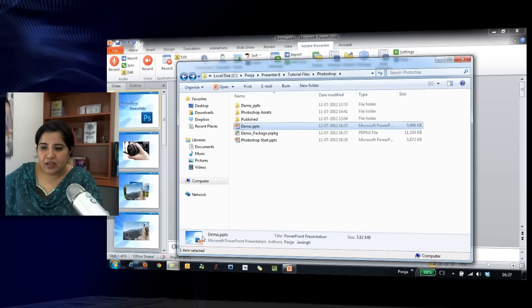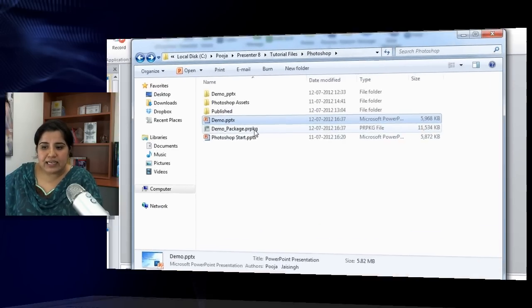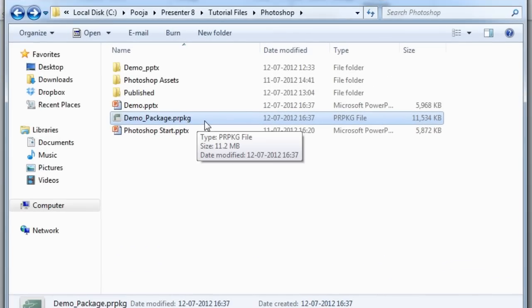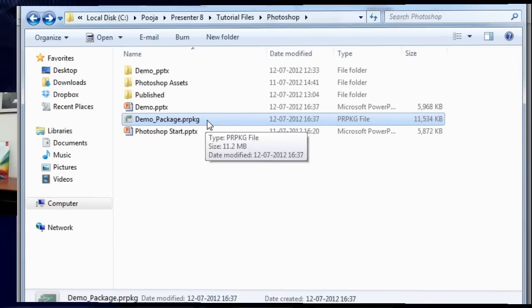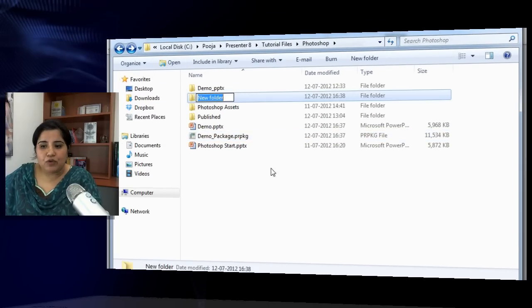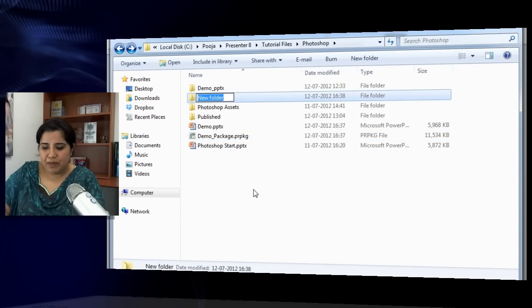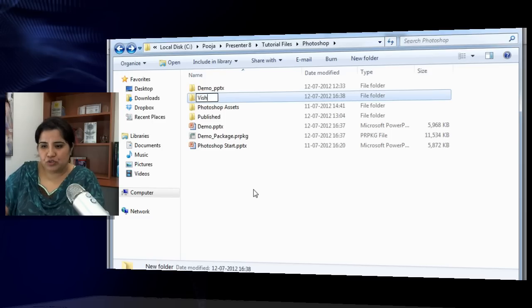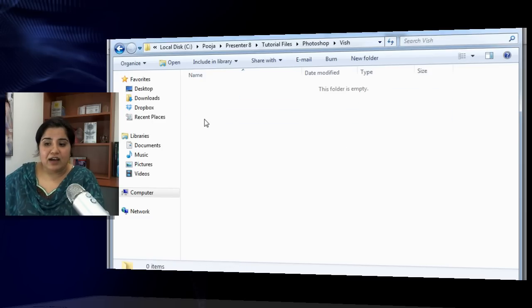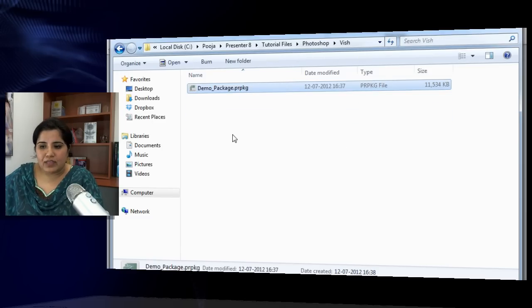It has created this PRPKG file for me. So suppose I have this file and I copy it and mail it to somebody. Let's create a new folder and suppose this is my colleague to whom I have sent this packaged file to work on. He will download it and paste it on his desktop.